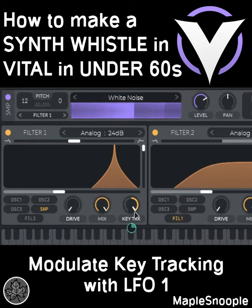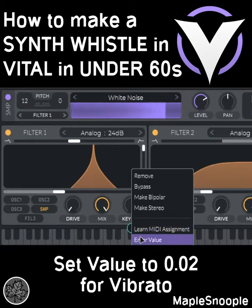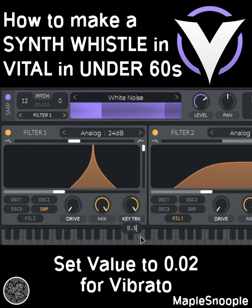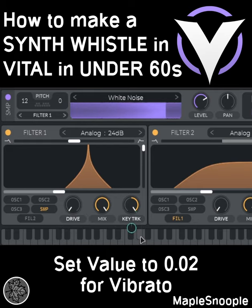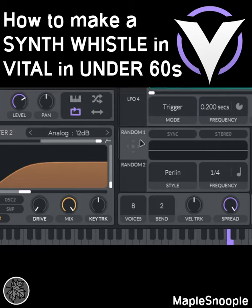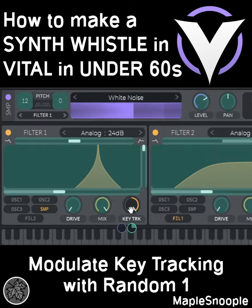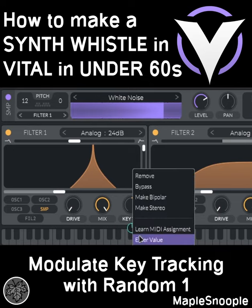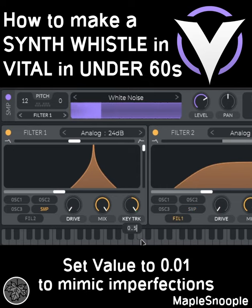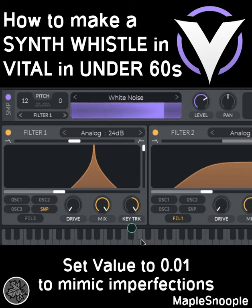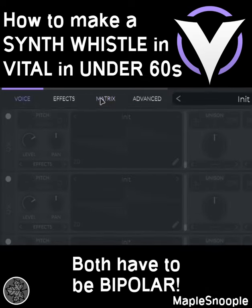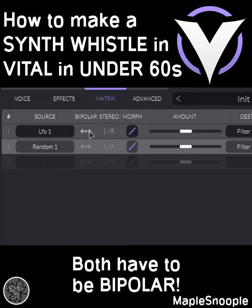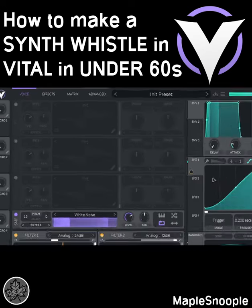Modulate the key tracking with LFO 1 and set the value to 0.02 for a vibrato sound. Modulate the key tracking with the random modulator as well and set the value to 0.01 to mimic the imperfections of a real whistle. Remember to go to the matrix and ensure that both of them are set to bipolar.